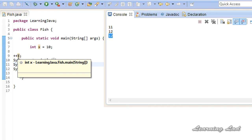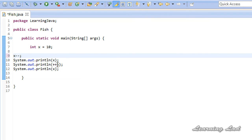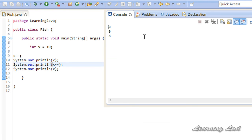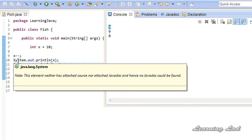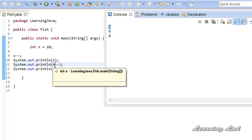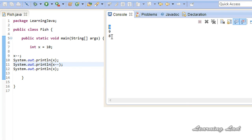Similarly we can use the decrement operator. In the postfix form, the value of the variable is used in the current statement and it is decremented in the next statement. If I run this, in line 9 x is 10 and it is decremented by 1 when we go to the next statement, so x becomes 9. In line 11, x is already 9, so the current value 9 is used and printed, then when we go to the next line it is decremented by 1, printing 8.